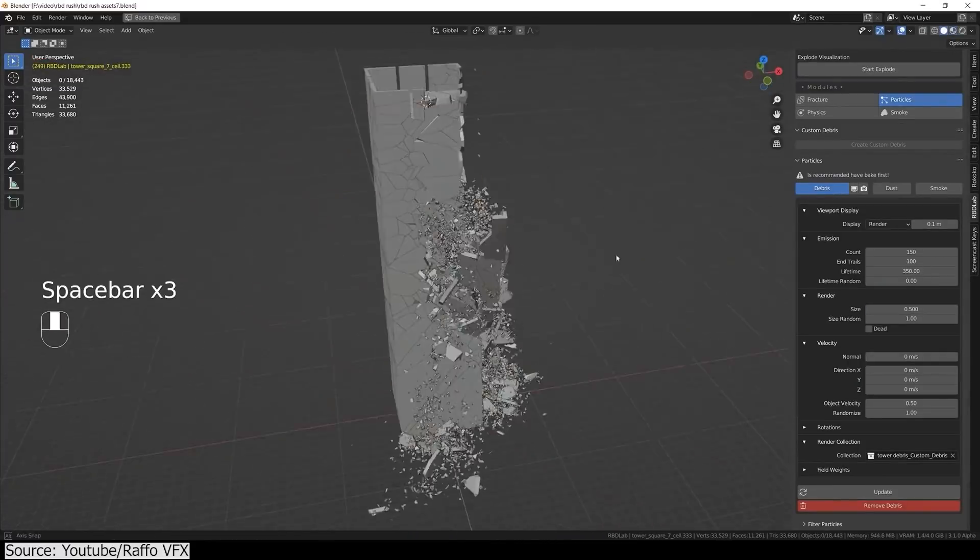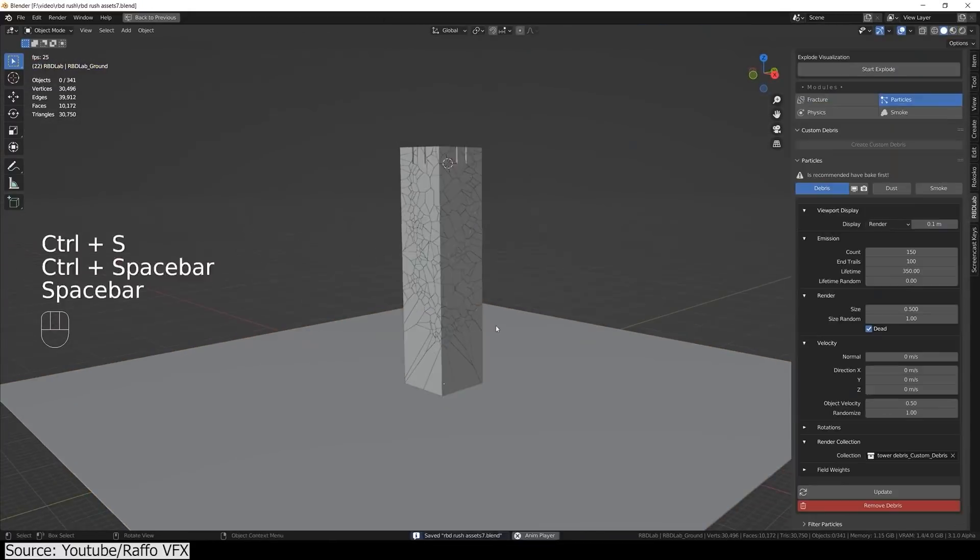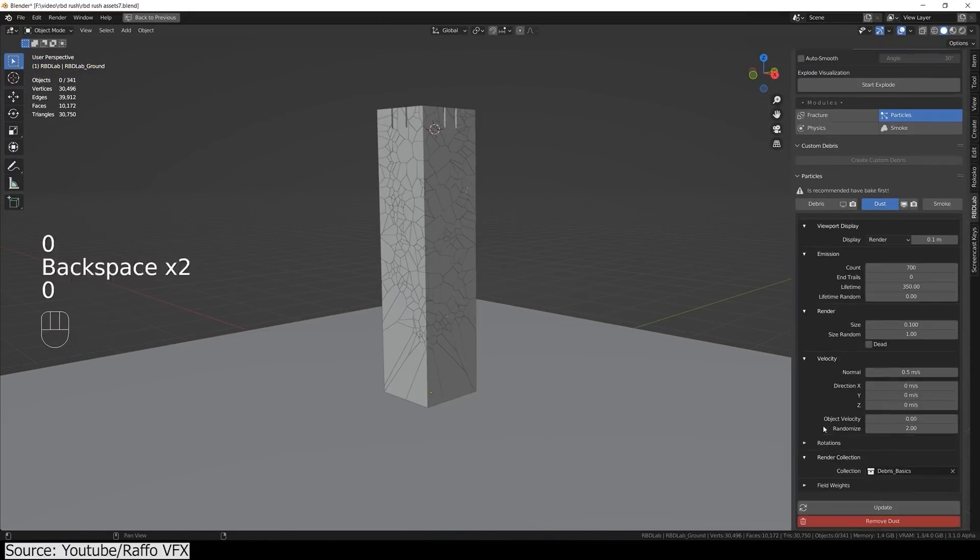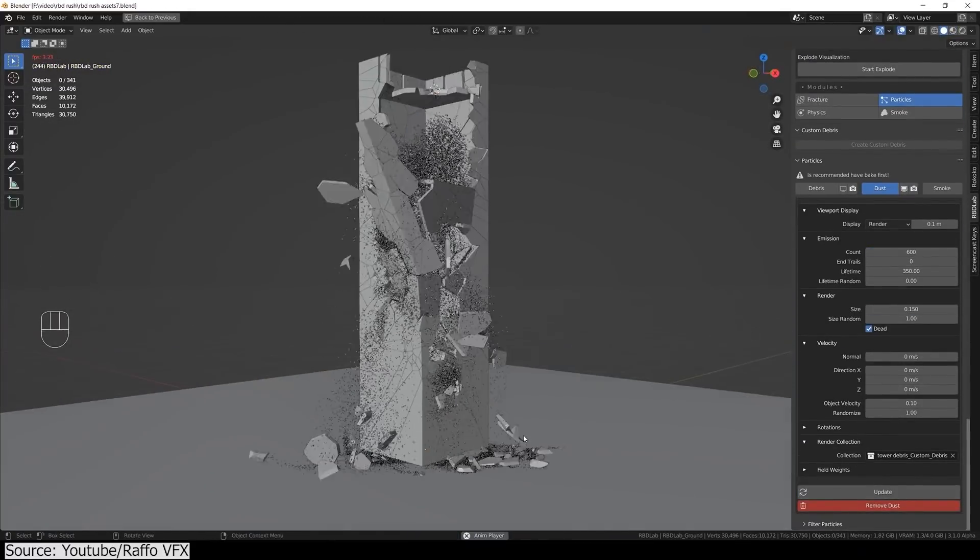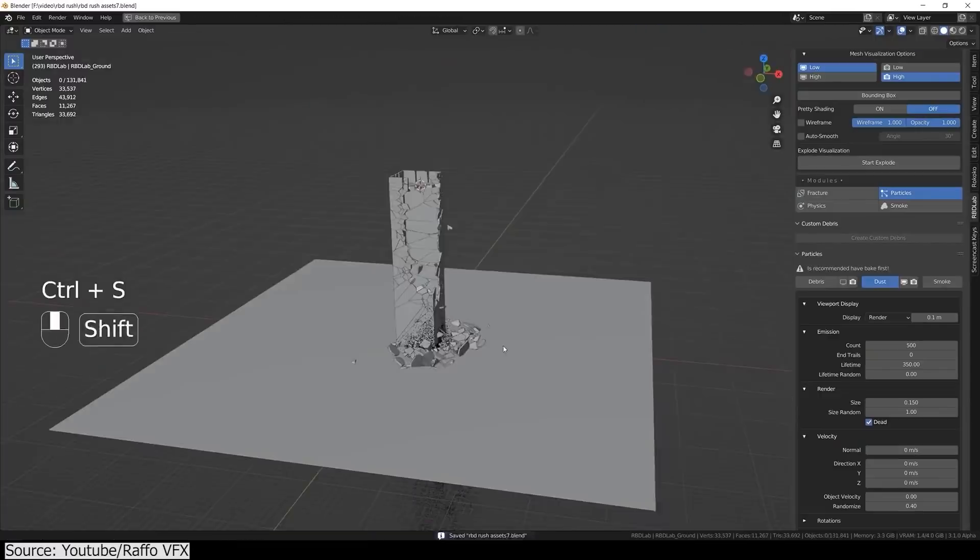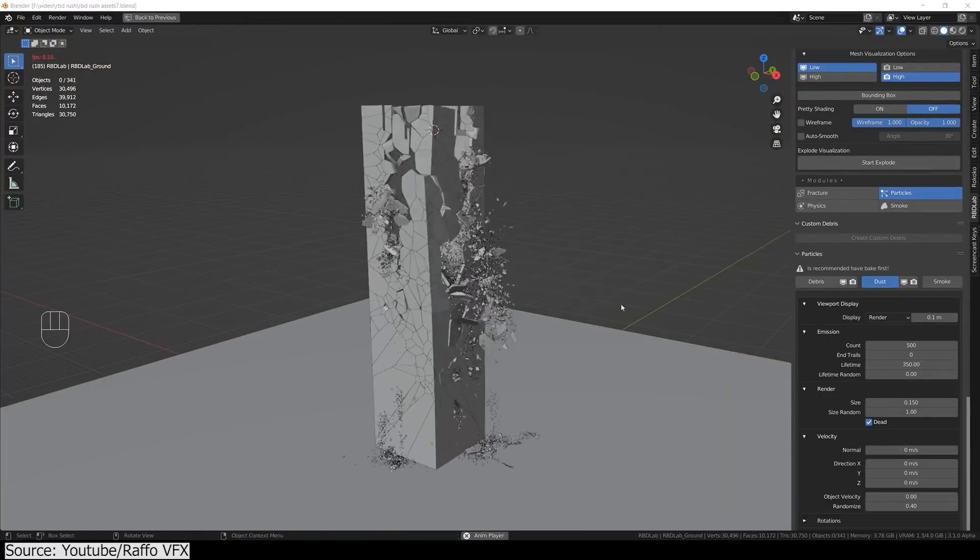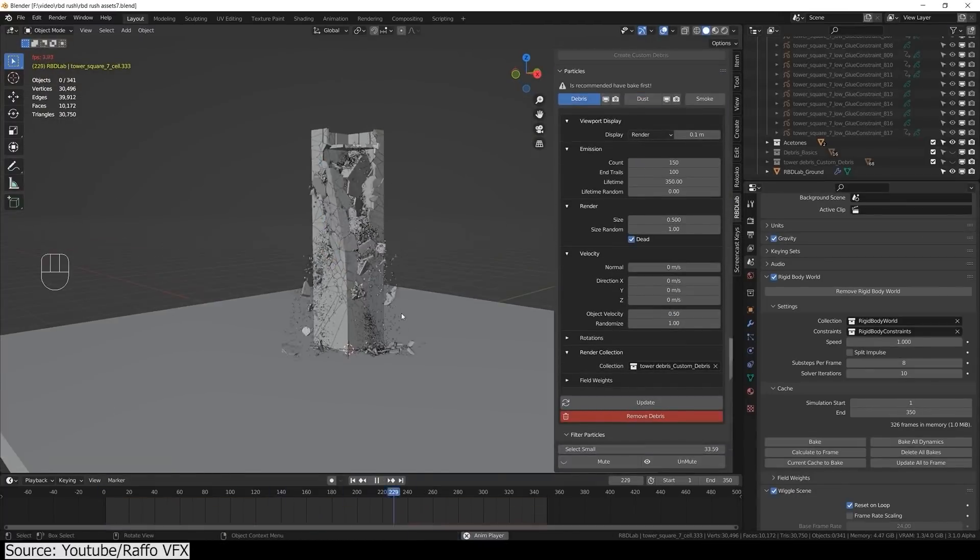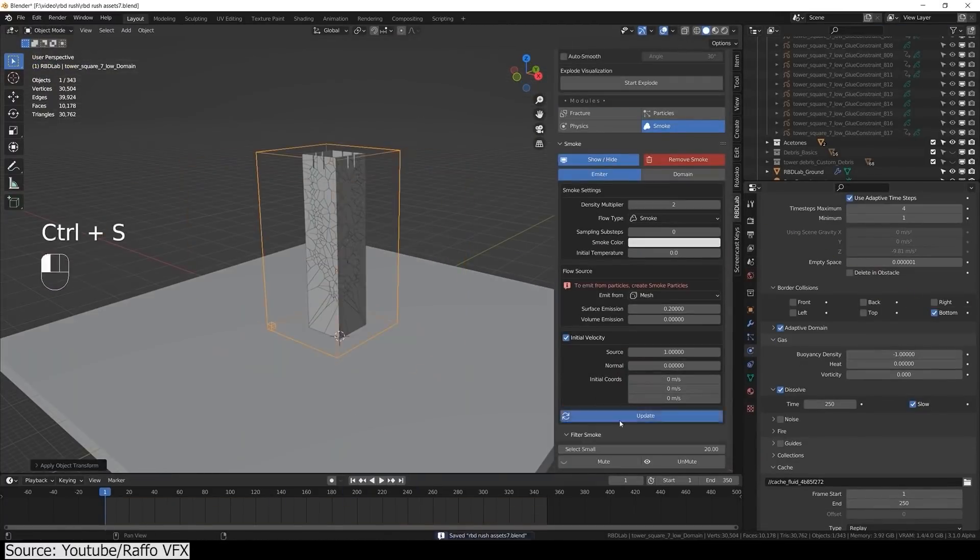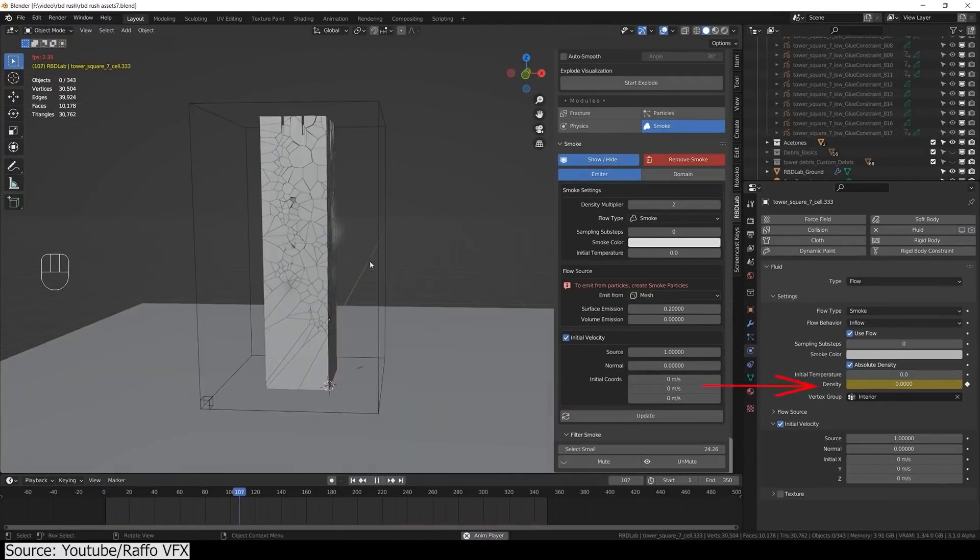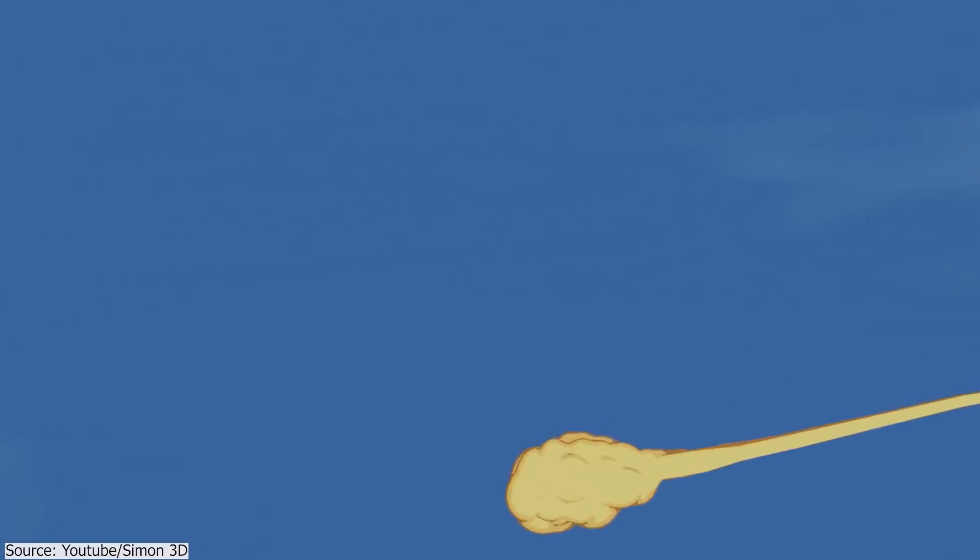And finally, add debris, dust, and smoke in order to add more realism. This 40-minute tutorial is extremely helpful if you have RBD Lab already installed. But if you don't, I highly recommend that you check it out.